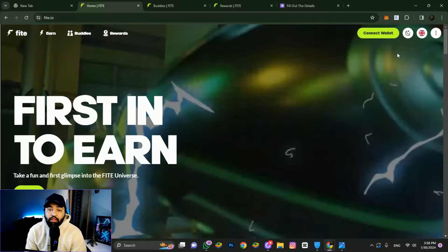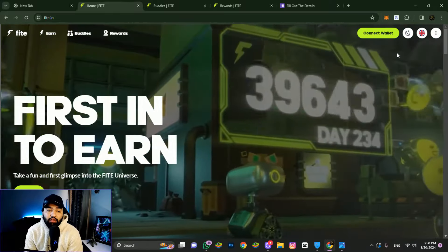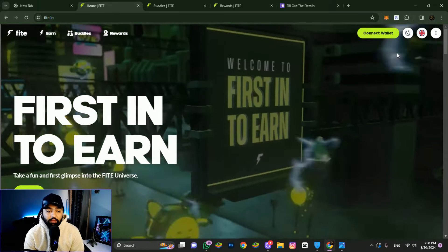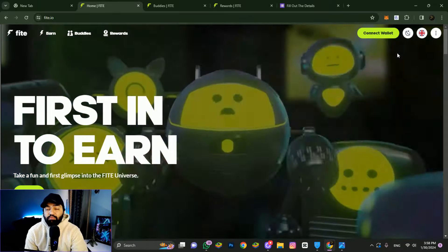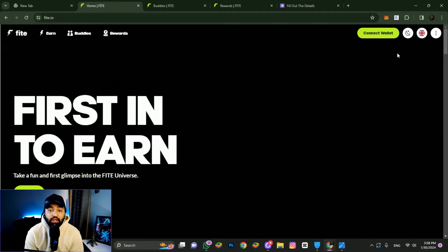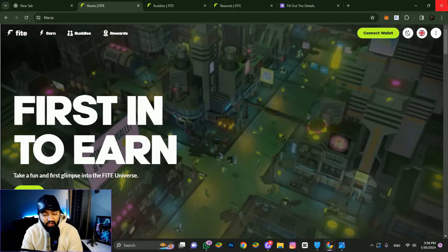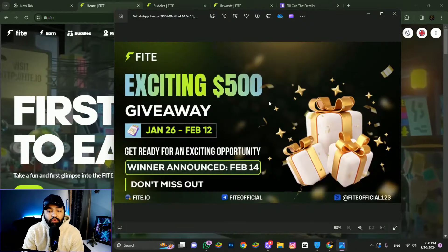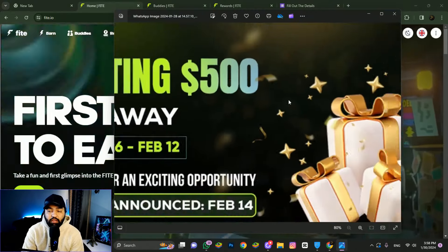The best thing is there's a giveaway - you can take part in a $500 giveaway. I'll put the link in the description.